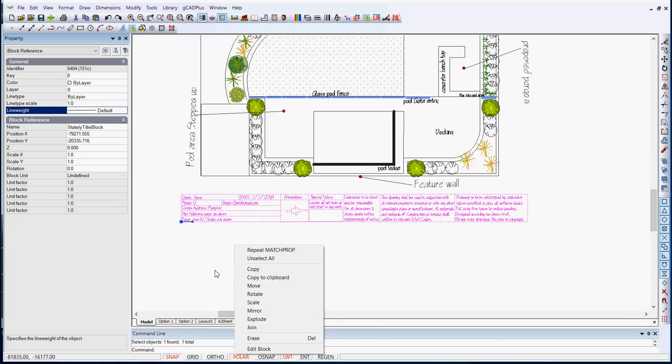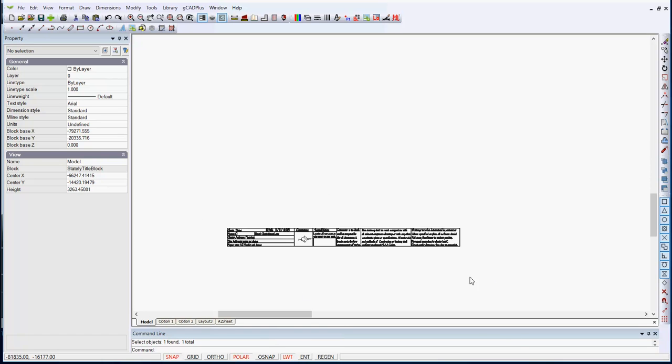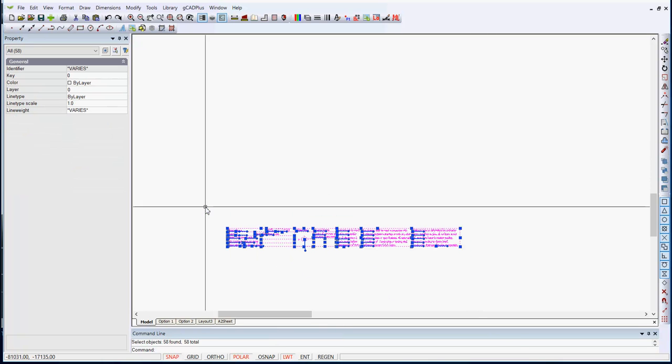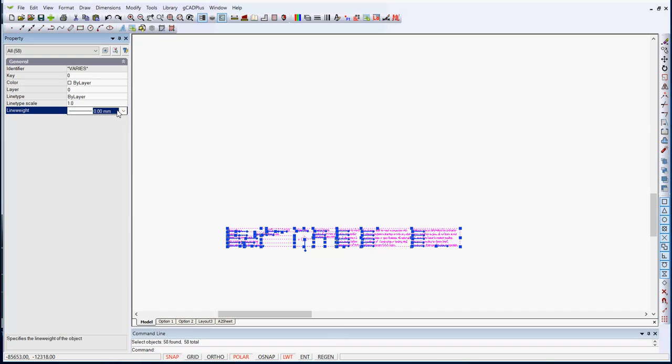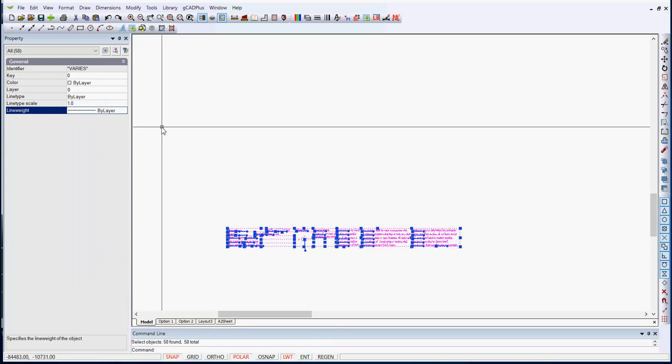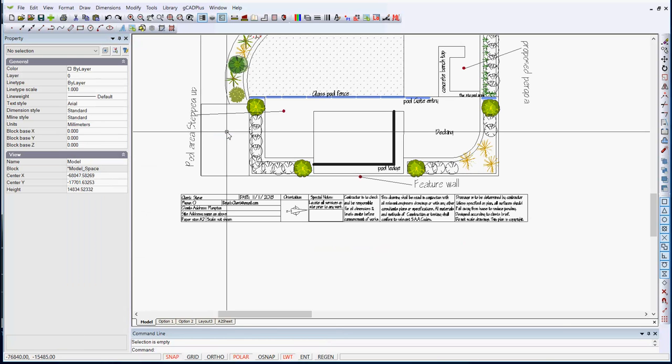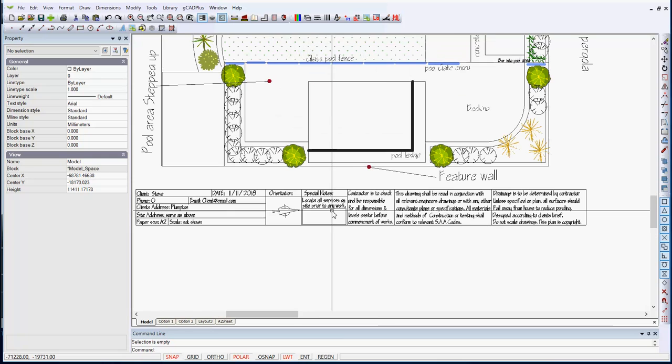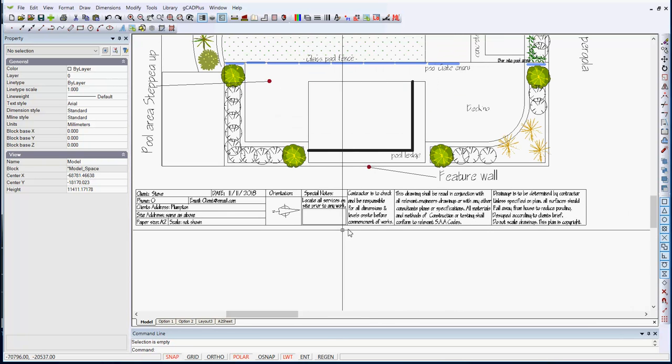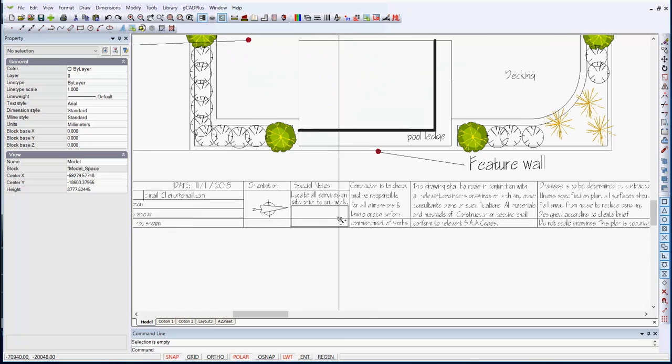No, I won't. I'll go straight into edit the block, wrap a box around everything and put line weight back to by layer and then close the block editor. So now we've got the title block working in a smoother way.